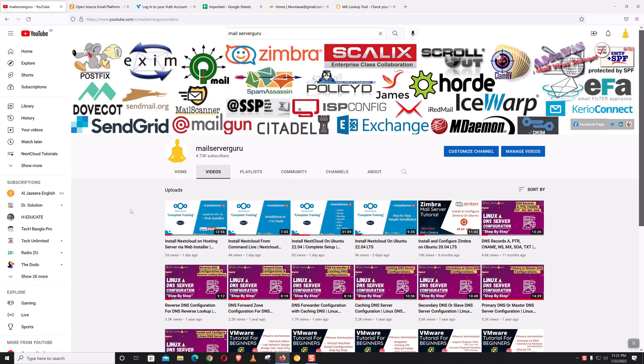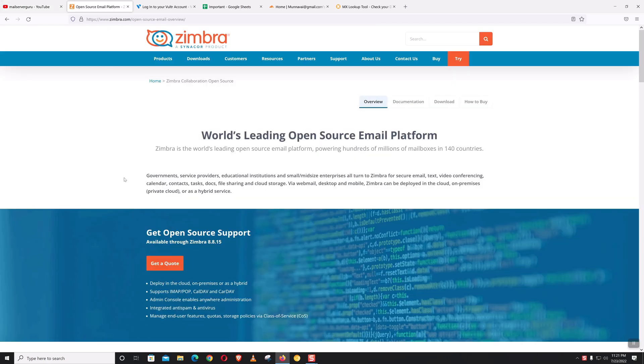Hi, welcome to my channel. Today I'm going to show you how to install and configure Zimbra mail server on Rocky Linux 8. Let's get started.